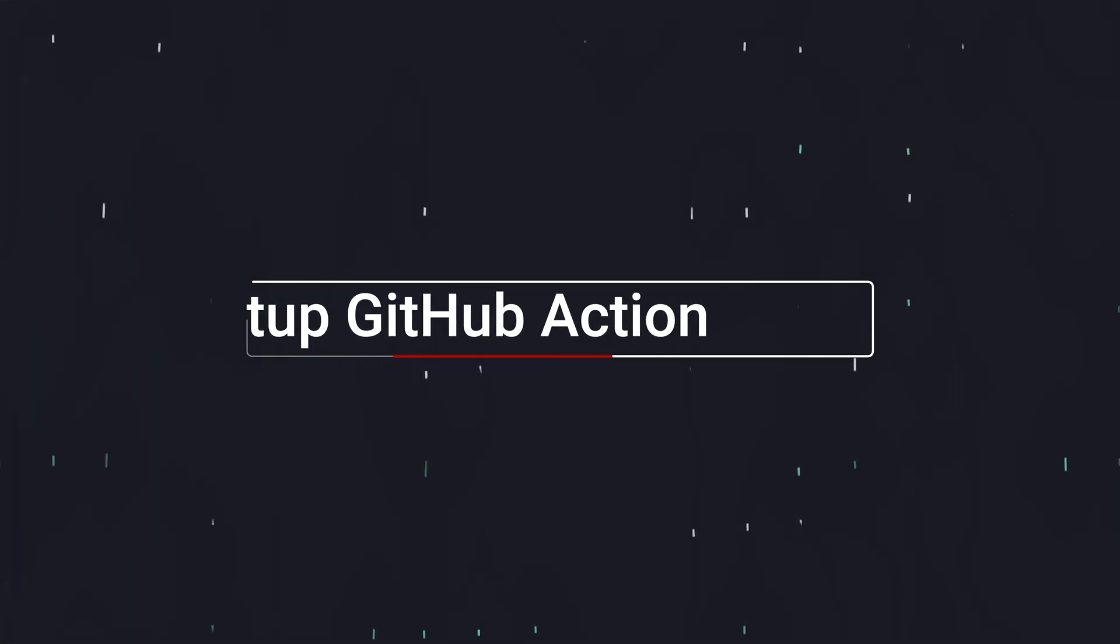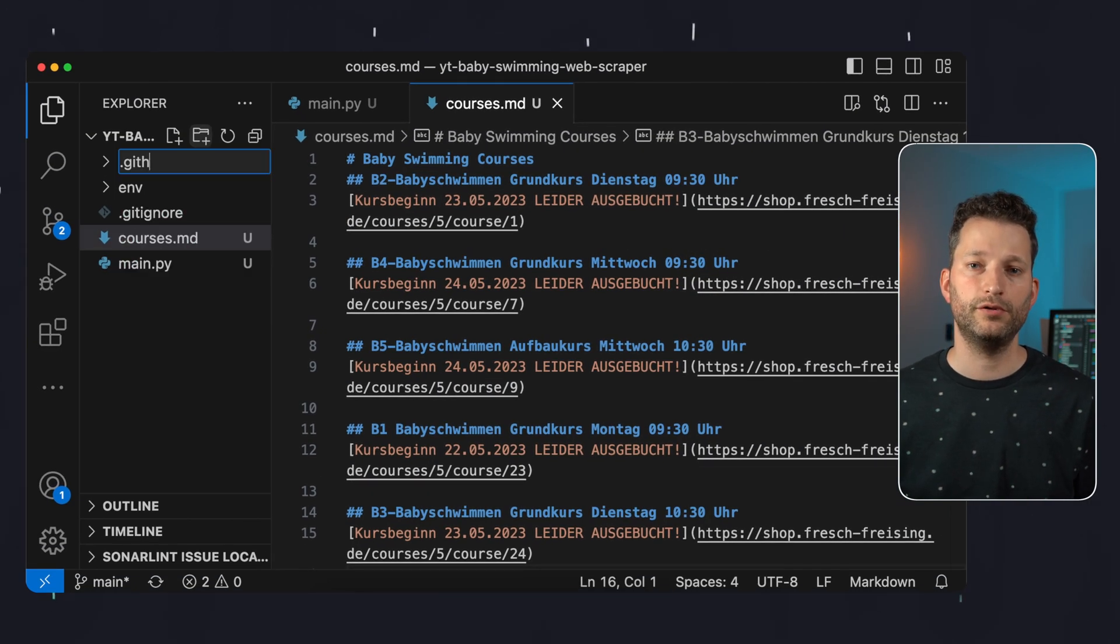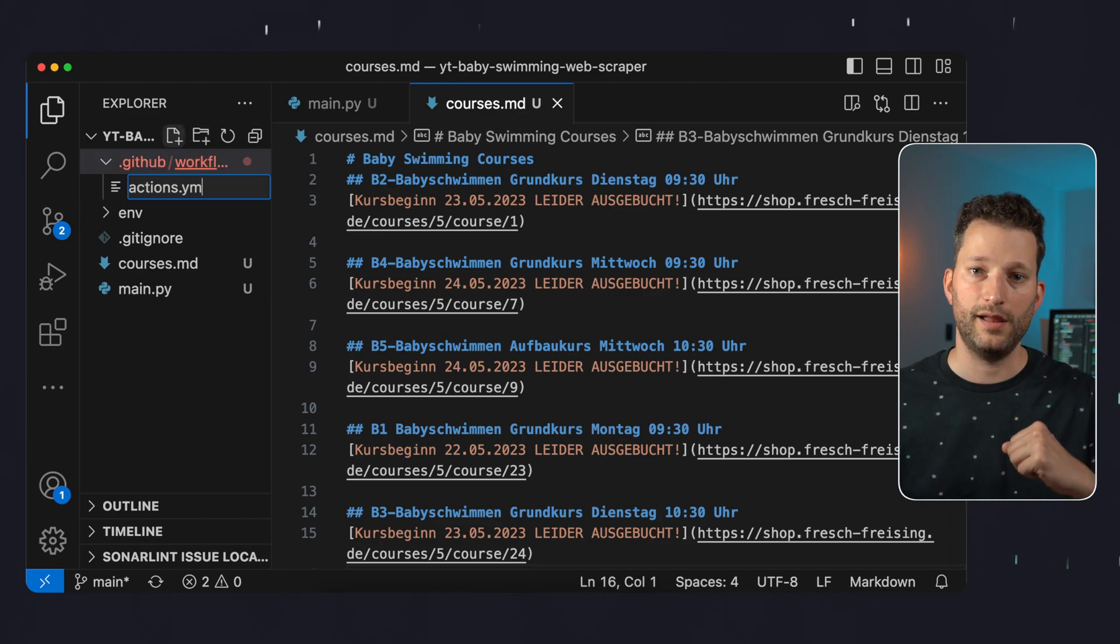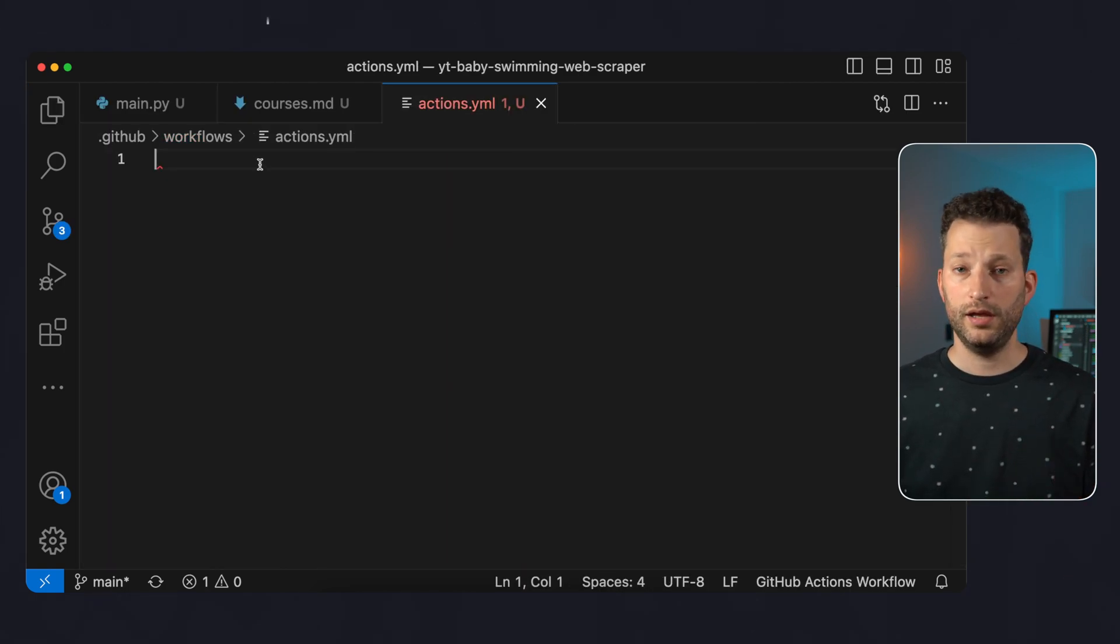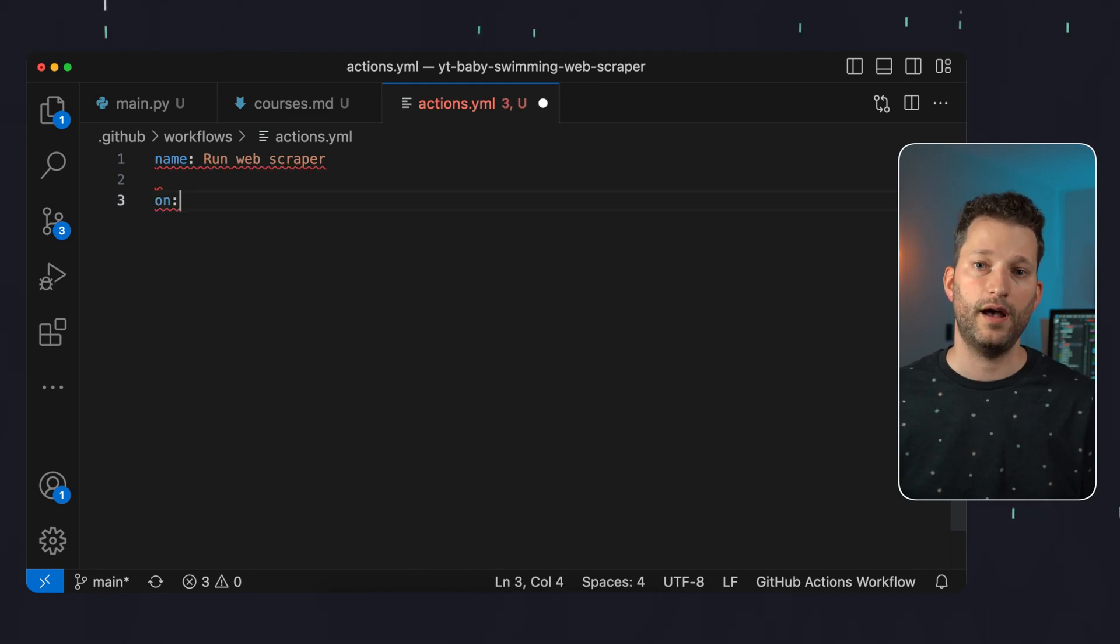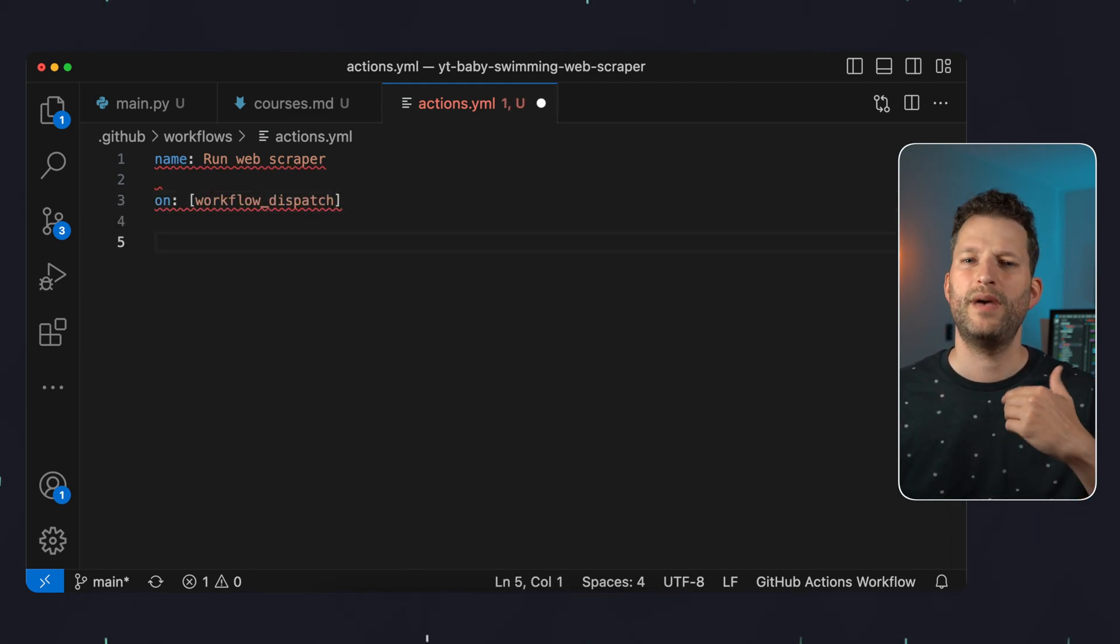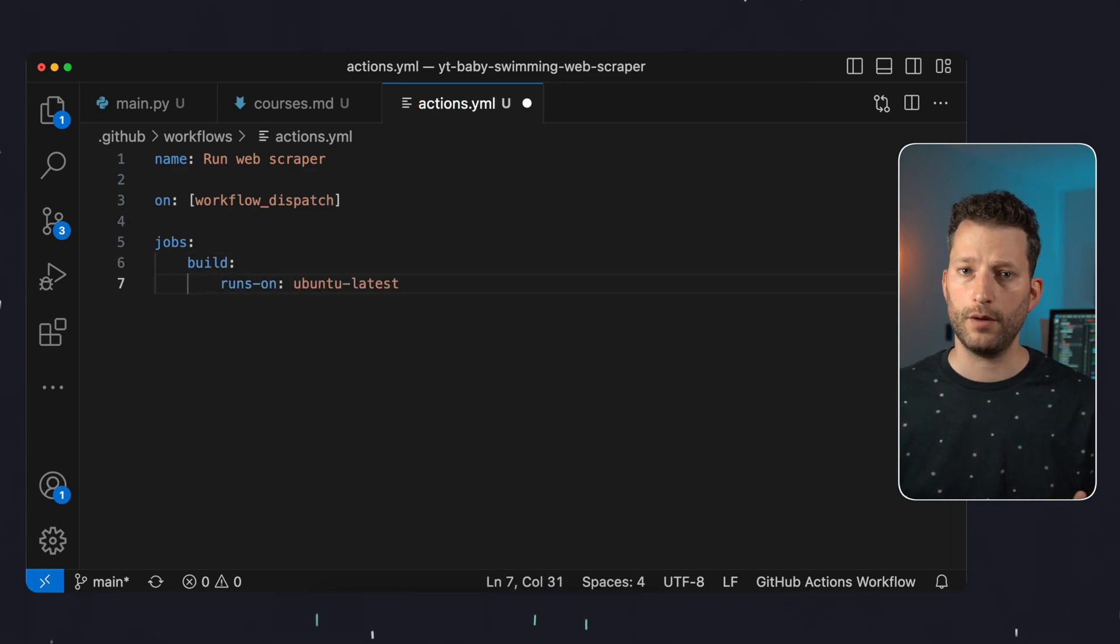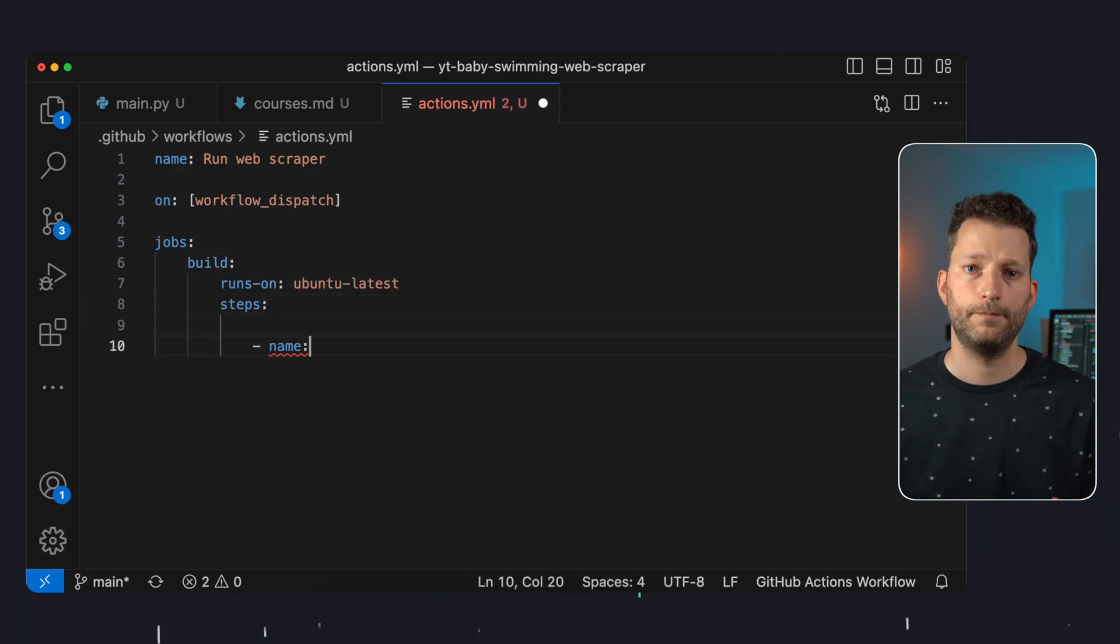And now let's automate our script. To do this we need to create a subfolder .github, inside it a folder workflows and inside it a file actions.yaml. Here we define our pipeline. We assign a name, define as trigger workflow_dispatch. This will allow us to manually run the action for testing. We define a job to run on an Ubuntu machine.